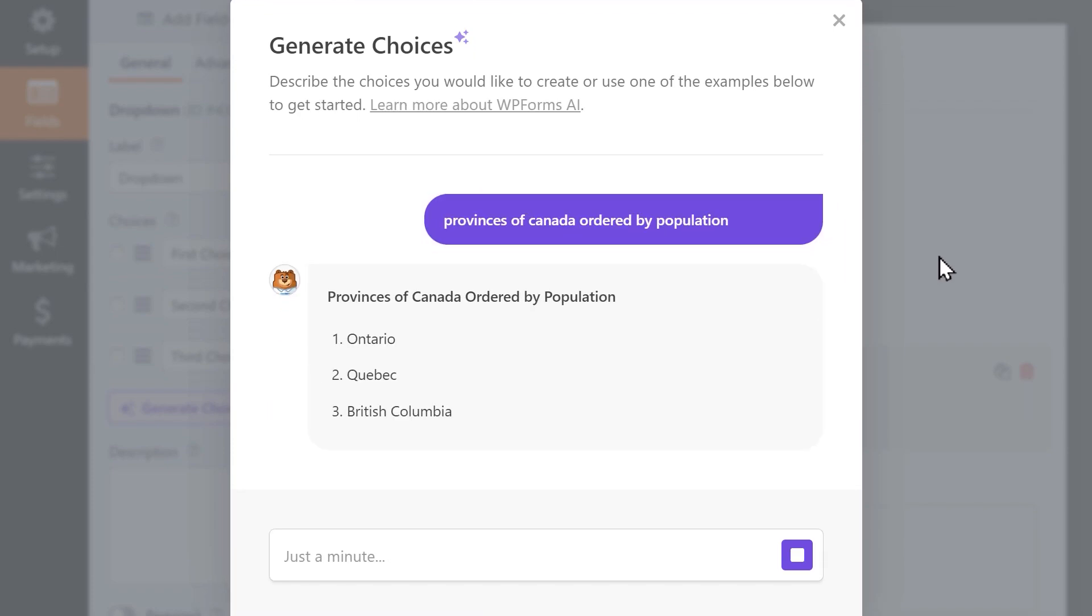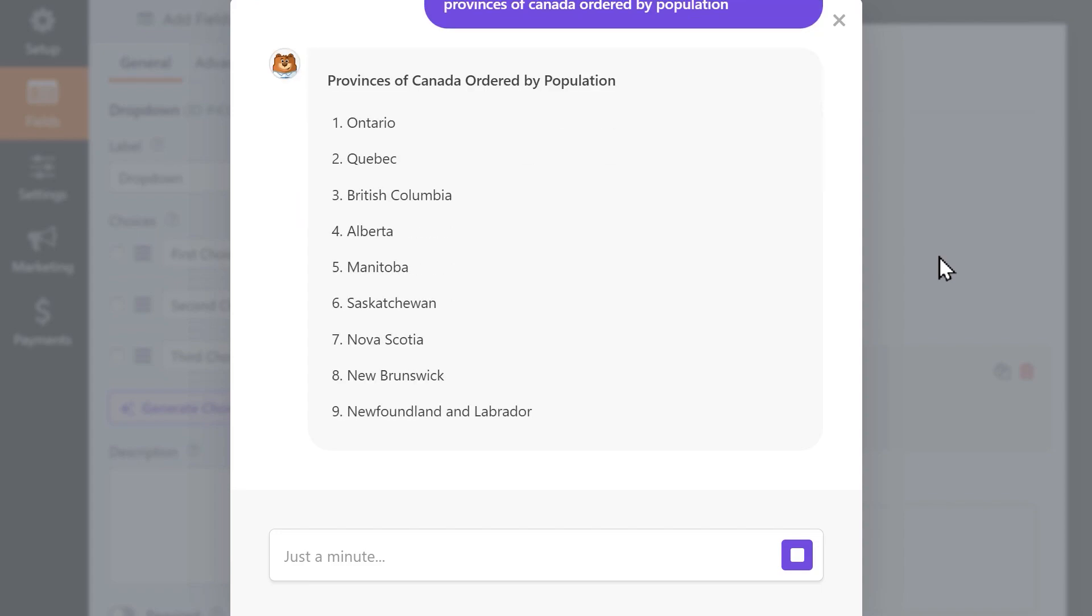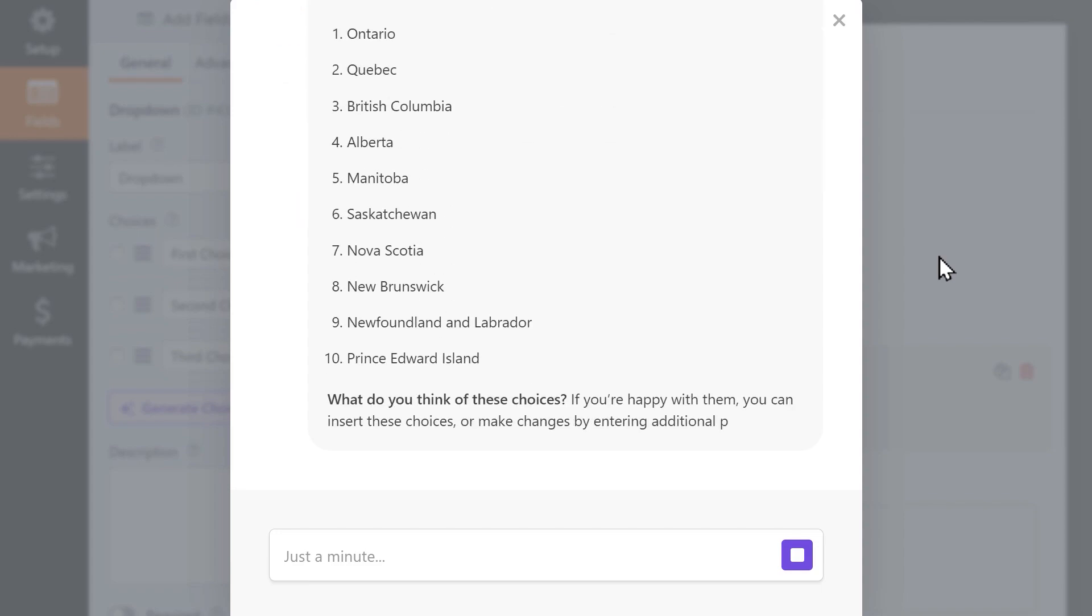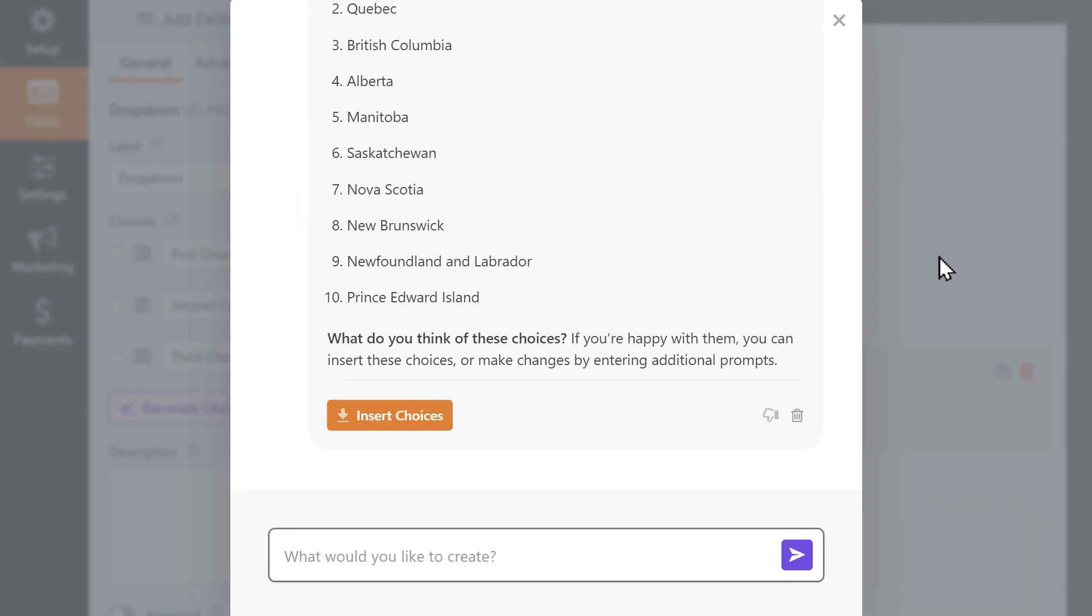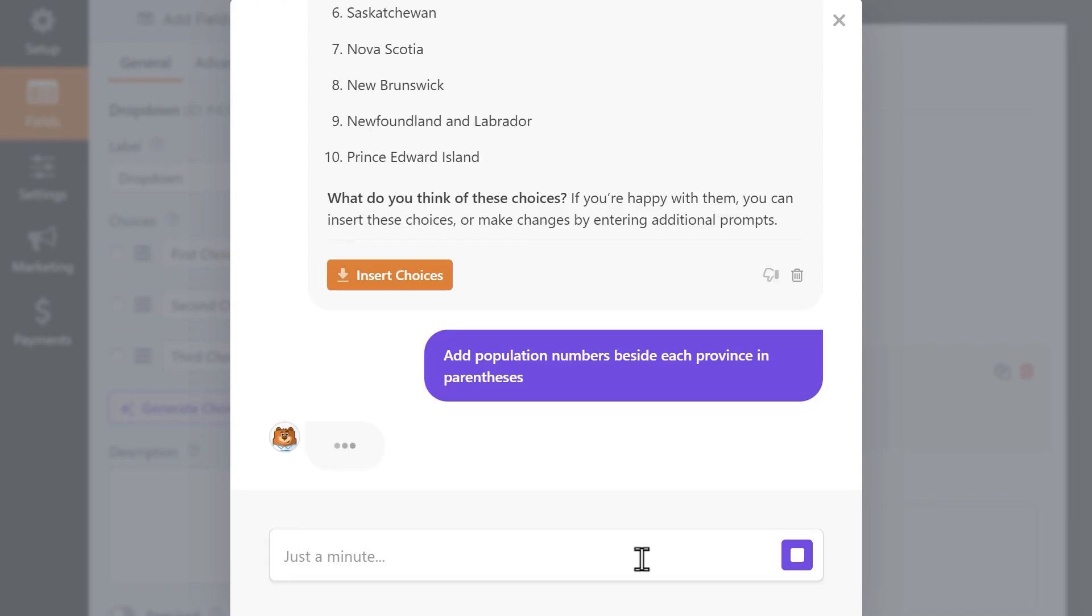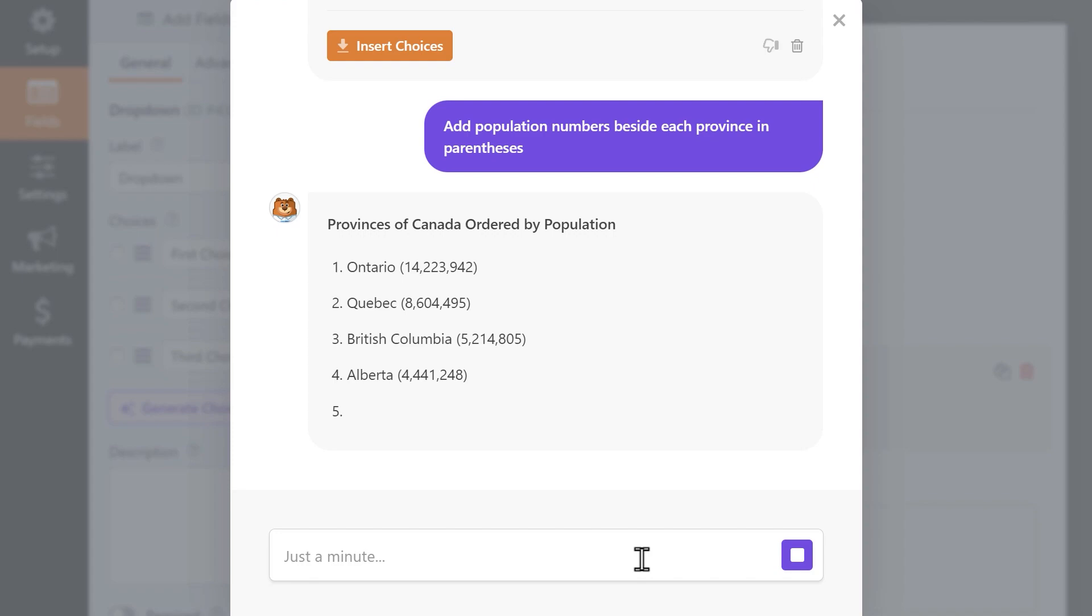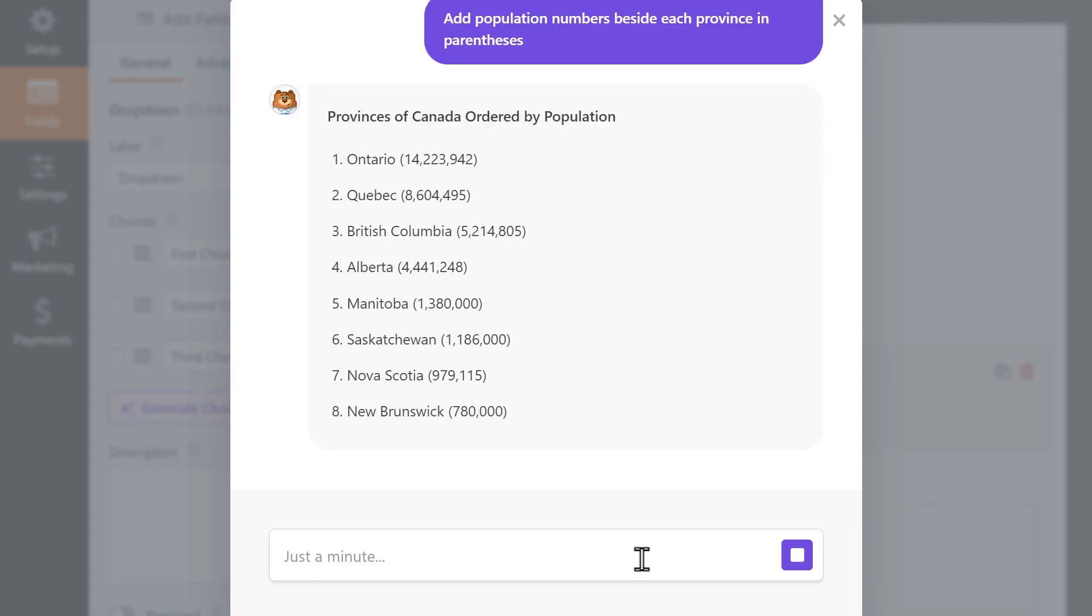You'll quickly get your desired information in list format but it doesn't have to stop there. You can make changes to the information provided by entering additional prompts in the available text box. I want this list to include the population numbers for each province in parentheses and with just one click, the AI Choices feature does just that.